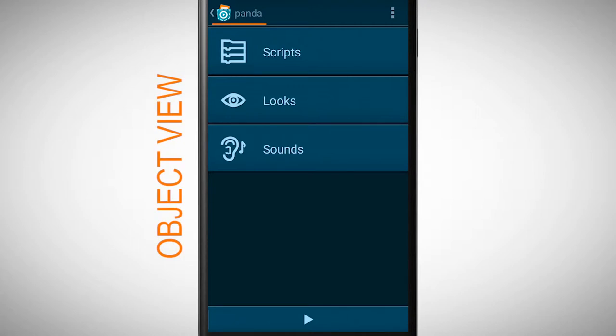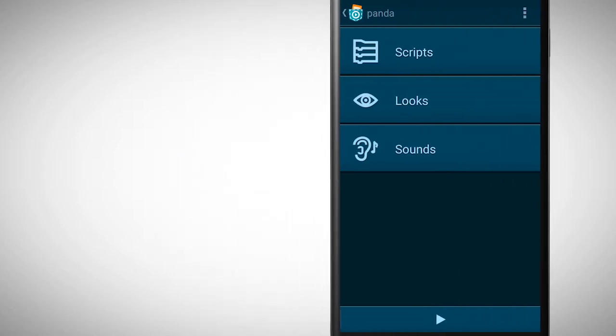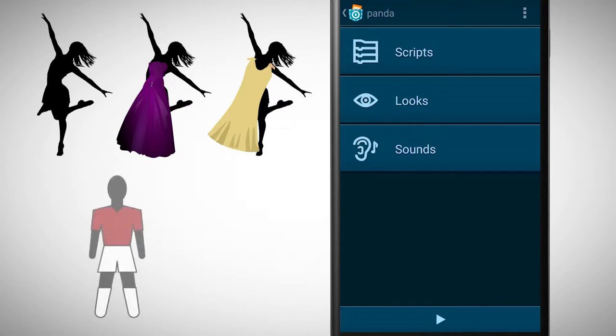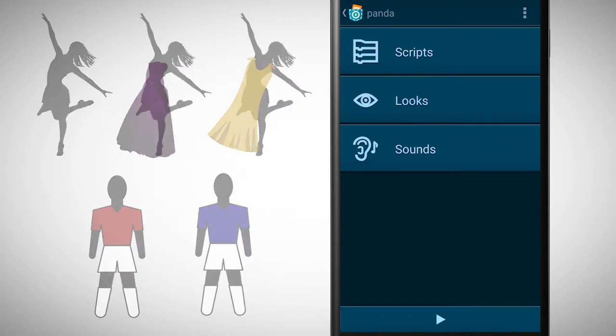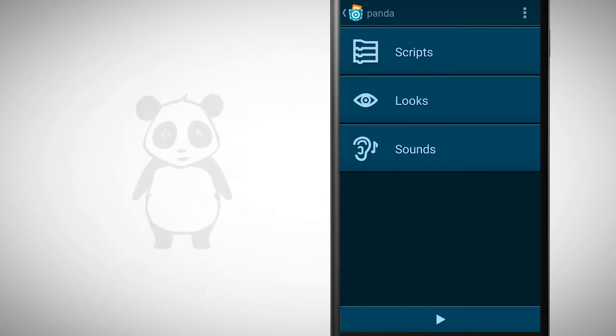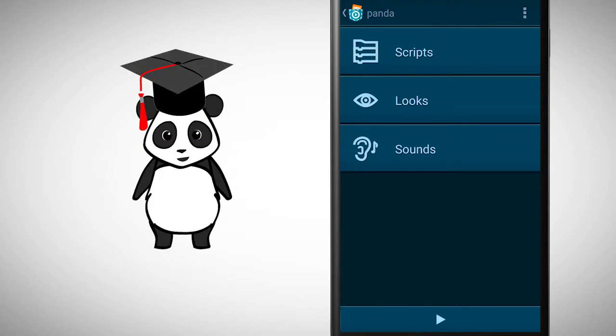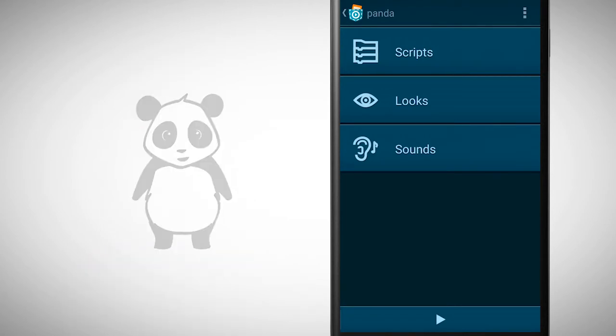Besides scripts, every object has sounds and looks. Just like an actor who can have many dresses, or a soccer player who can have many jerseys, an object can have many different looks. We will now add another look to our object.